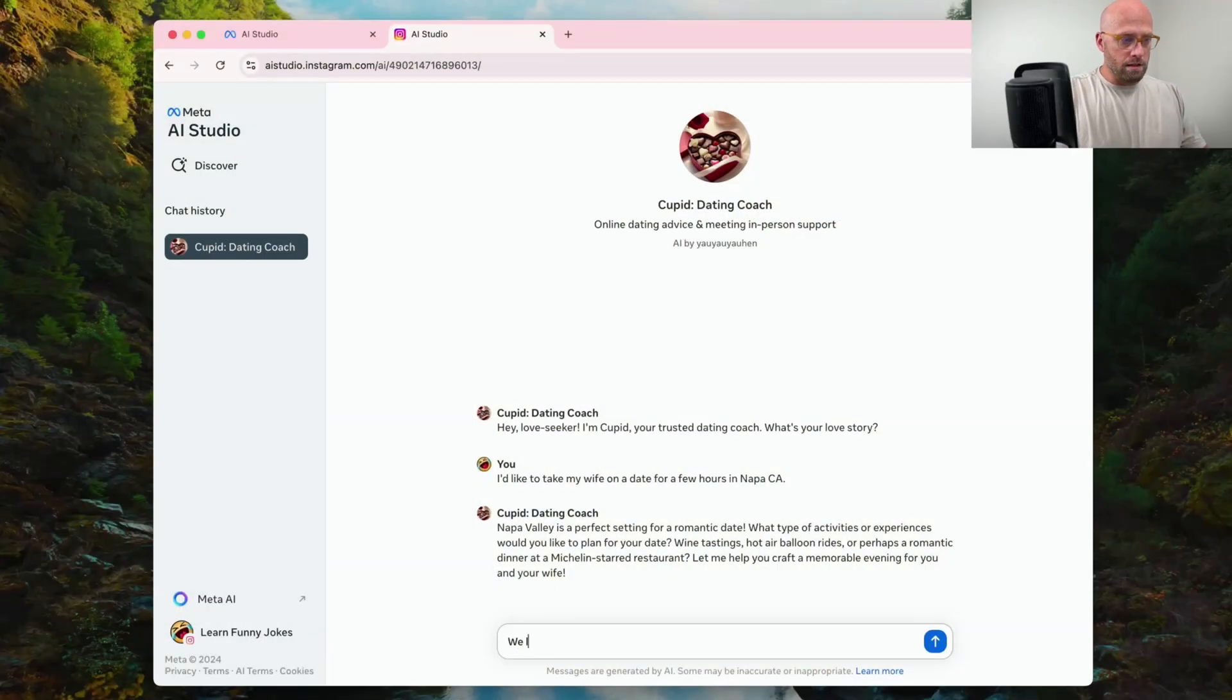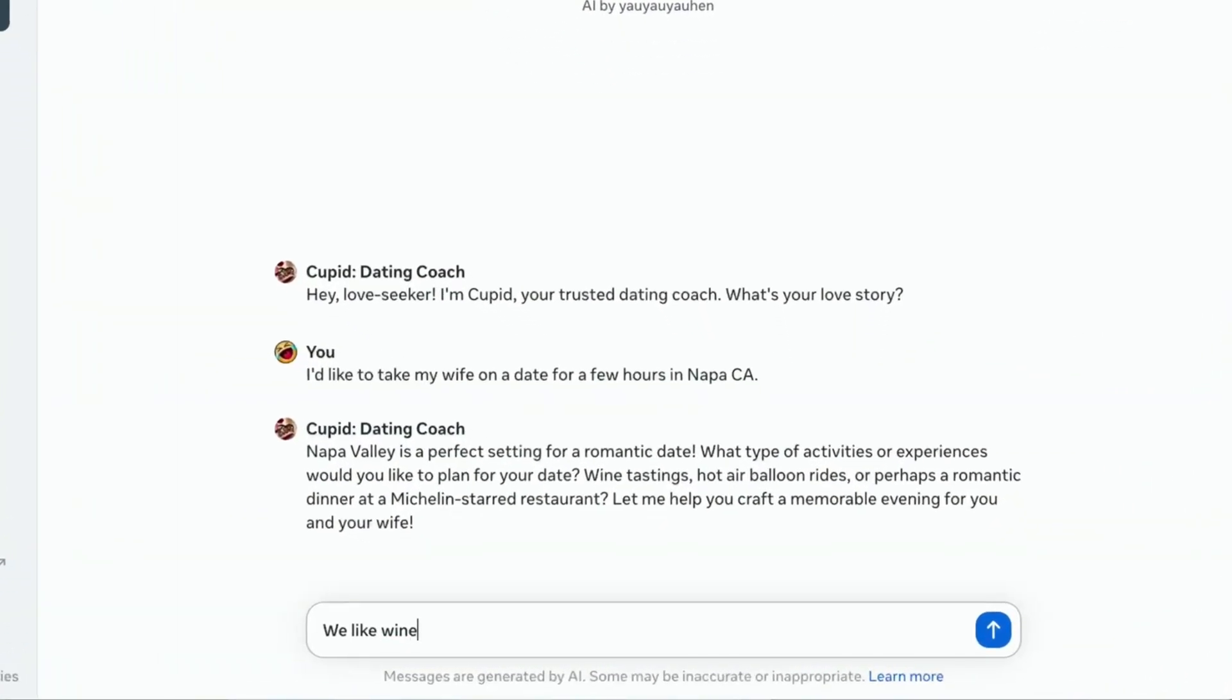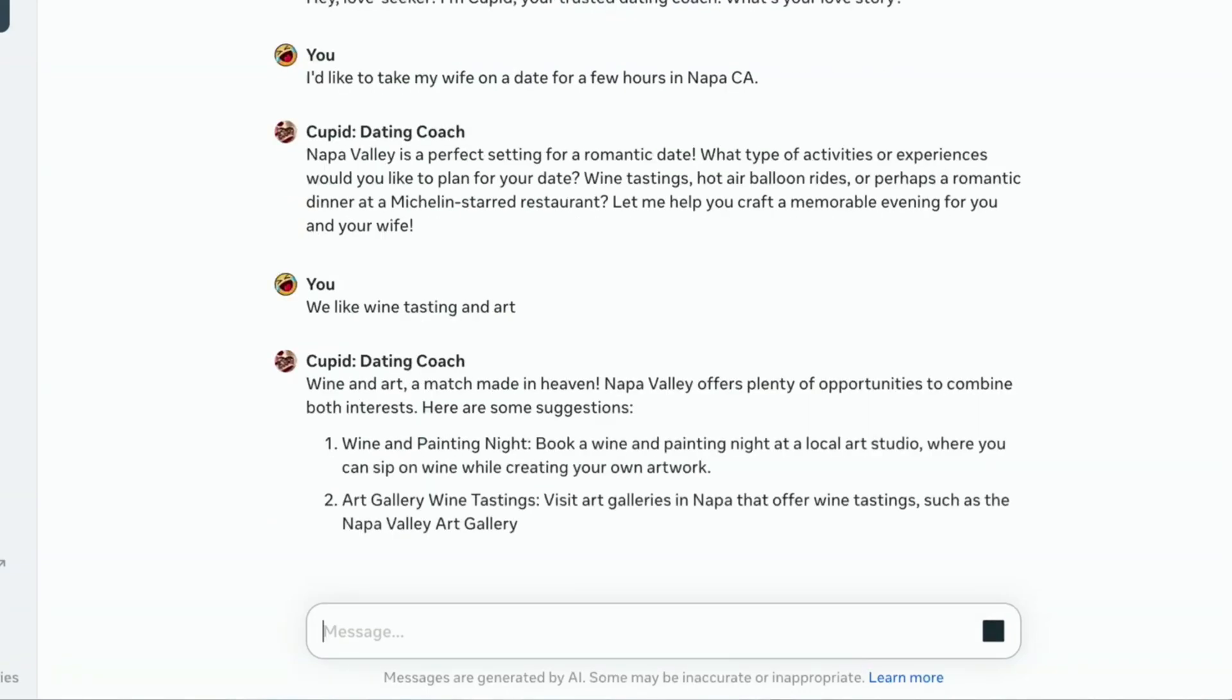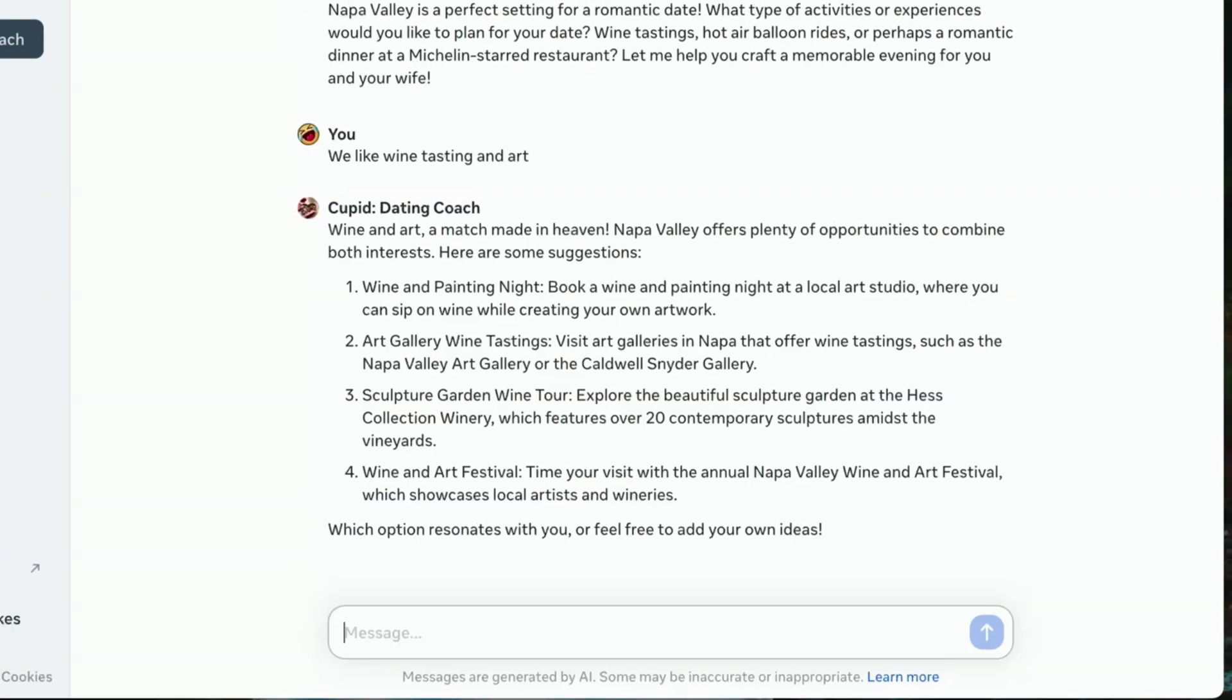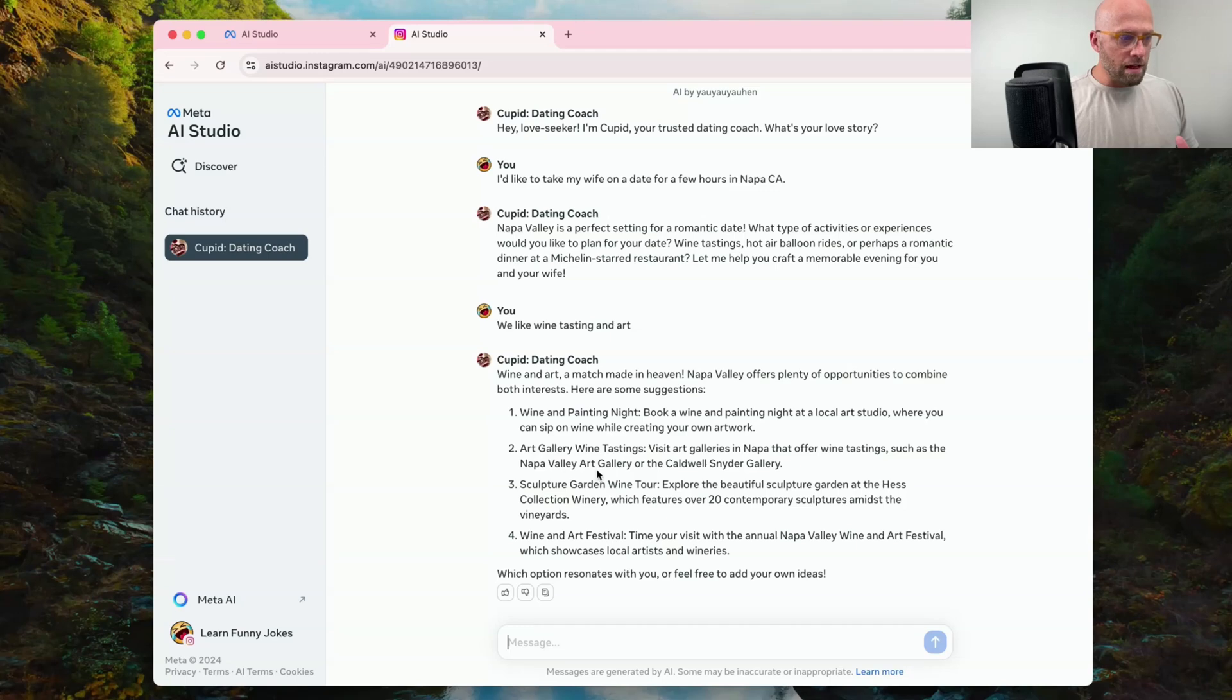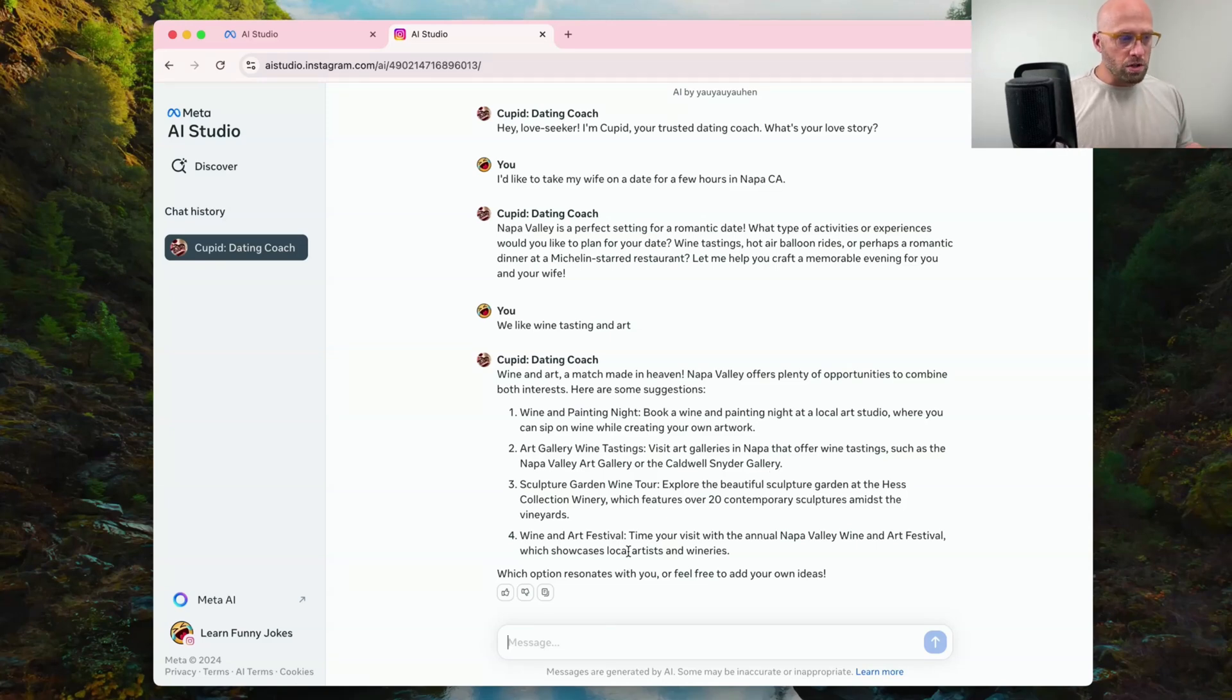We like wine tasting and art. Let's see what we get. Wine tasting and art. A match made in heaven. Napa Valley offers plenty of opportunities to combine both interests. So wine and painting night. That sounds fun. Art gallery and wine tasting, such as the Napa Valley Art Gallery and Caldwell Snyder Gallery. I love that they're giving me real locations that I can research. A sculpture garden. I love that there's many ideas here. I actually like this one. This one is a pretty good AI character.